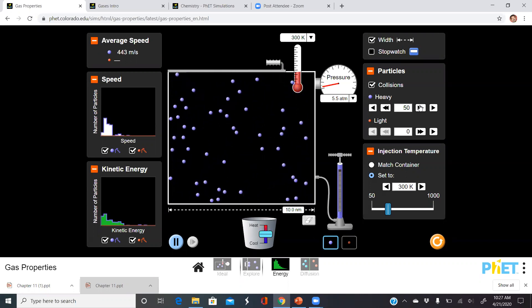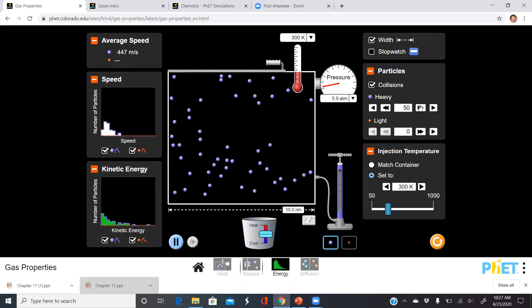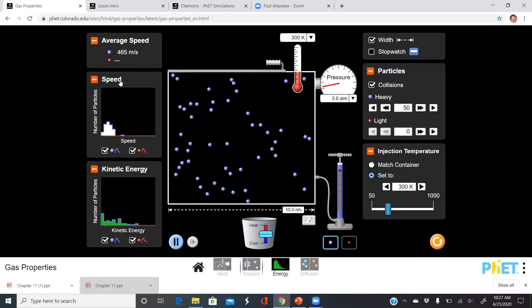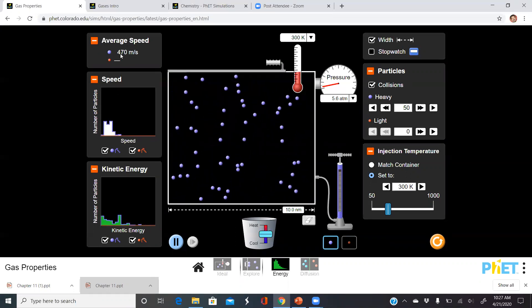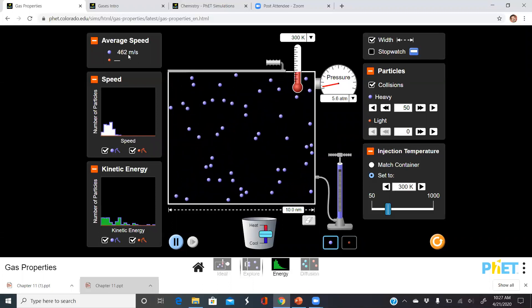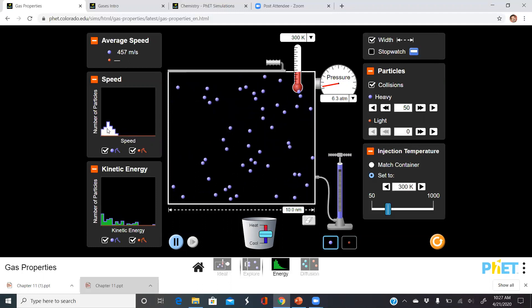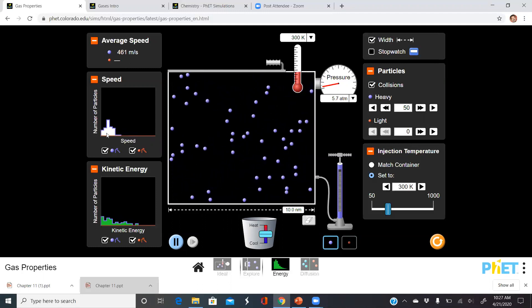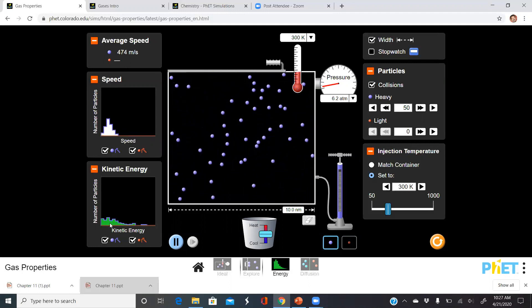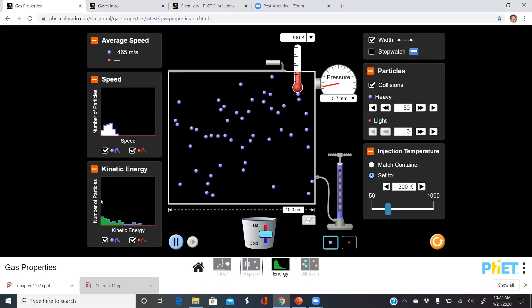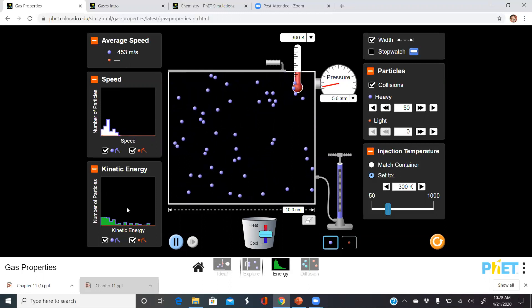You could also see according to kinetic molecular theory that the majority of space that these gases occupy is empty space compared to the particle. Now over here, what I'm showing is the speed of the gas, and we see an average speed of 466 meters per second. I have a distribution of the number of particles for that speed in this little graph under speed, and it's showing that the kinetic energy for the number of particles is pretty consistent.